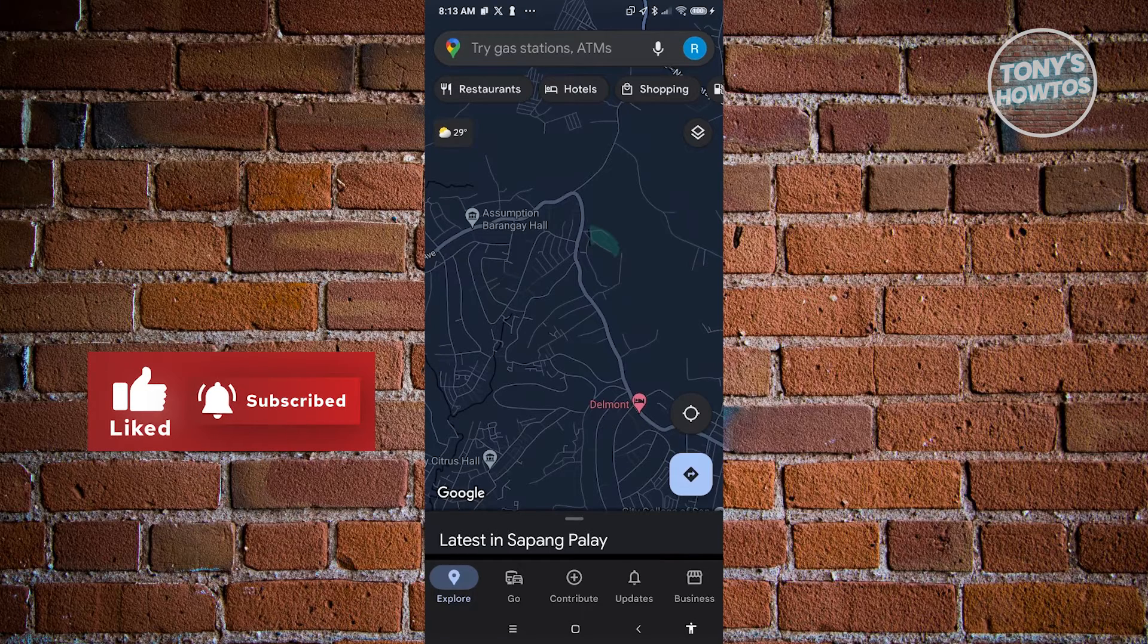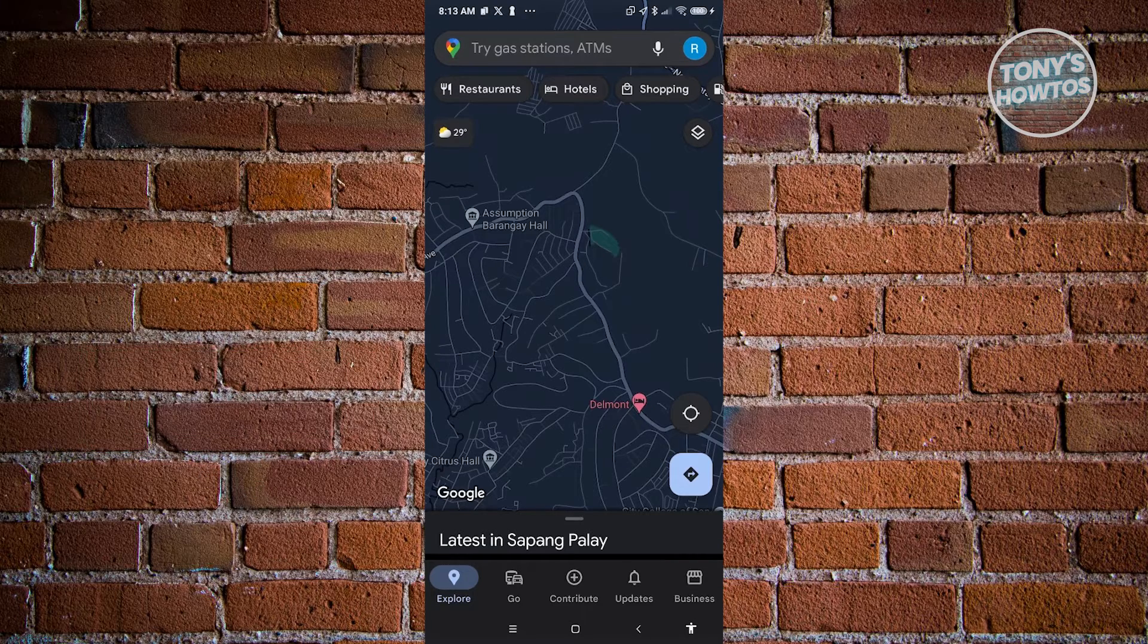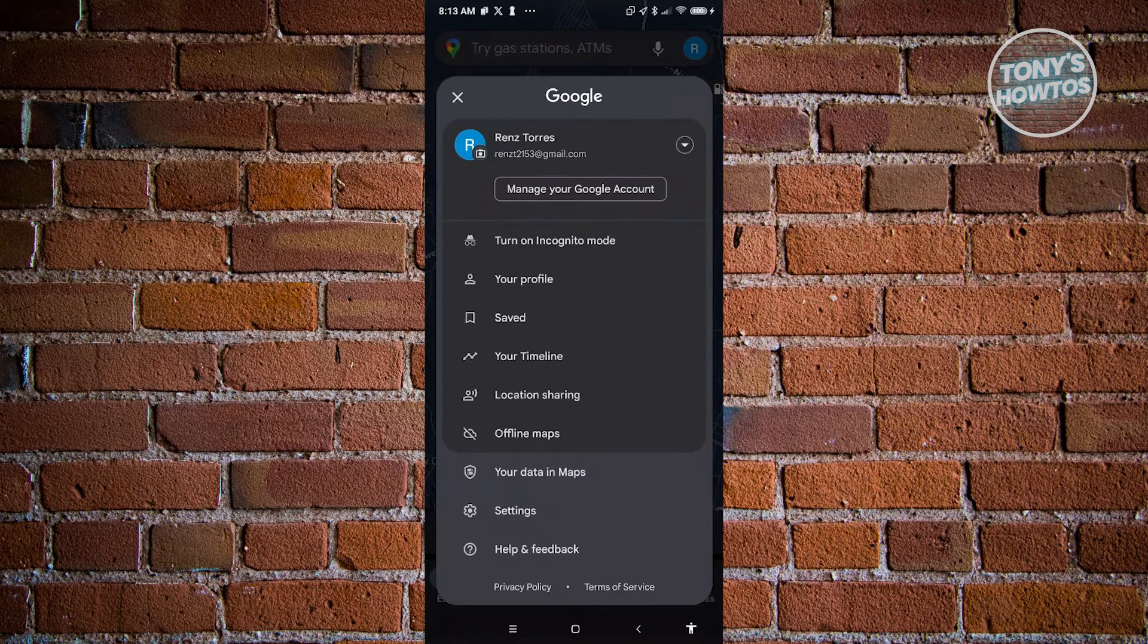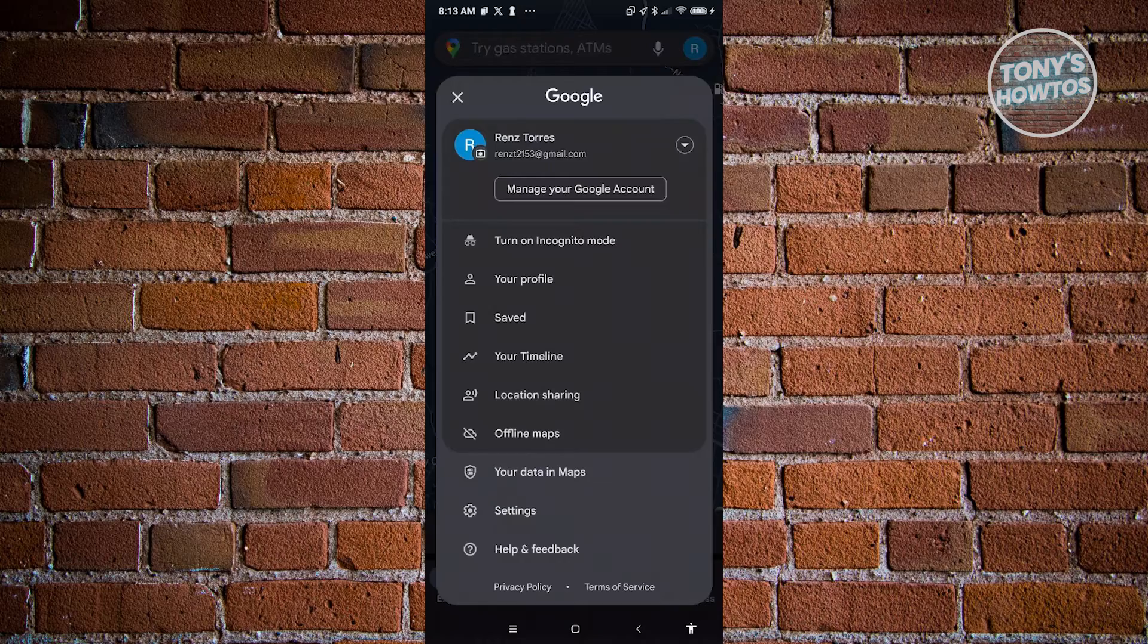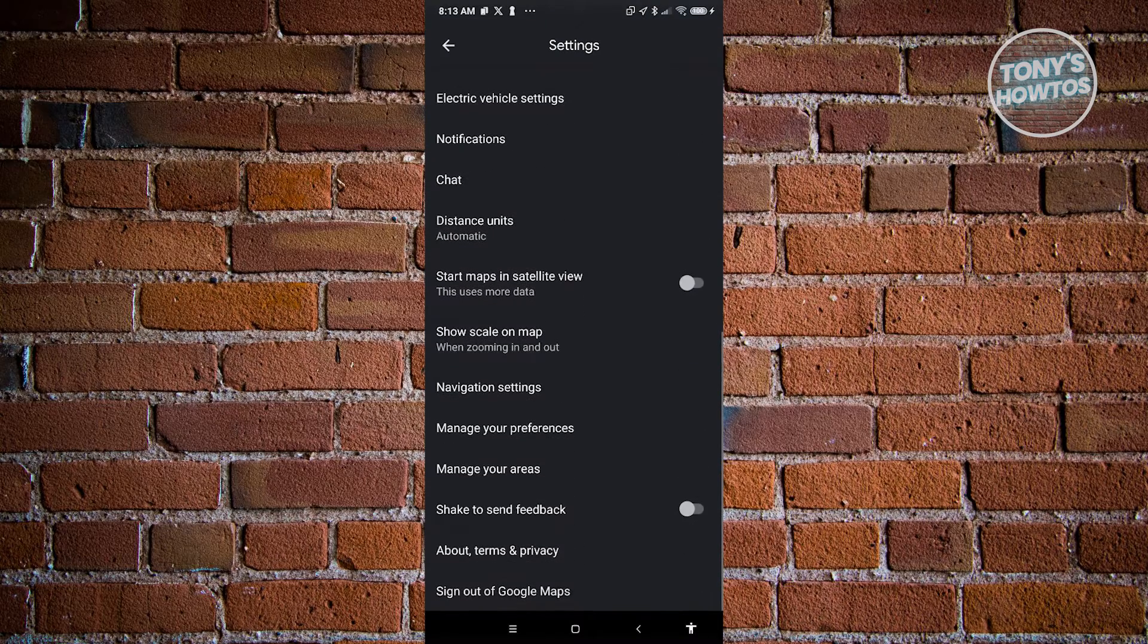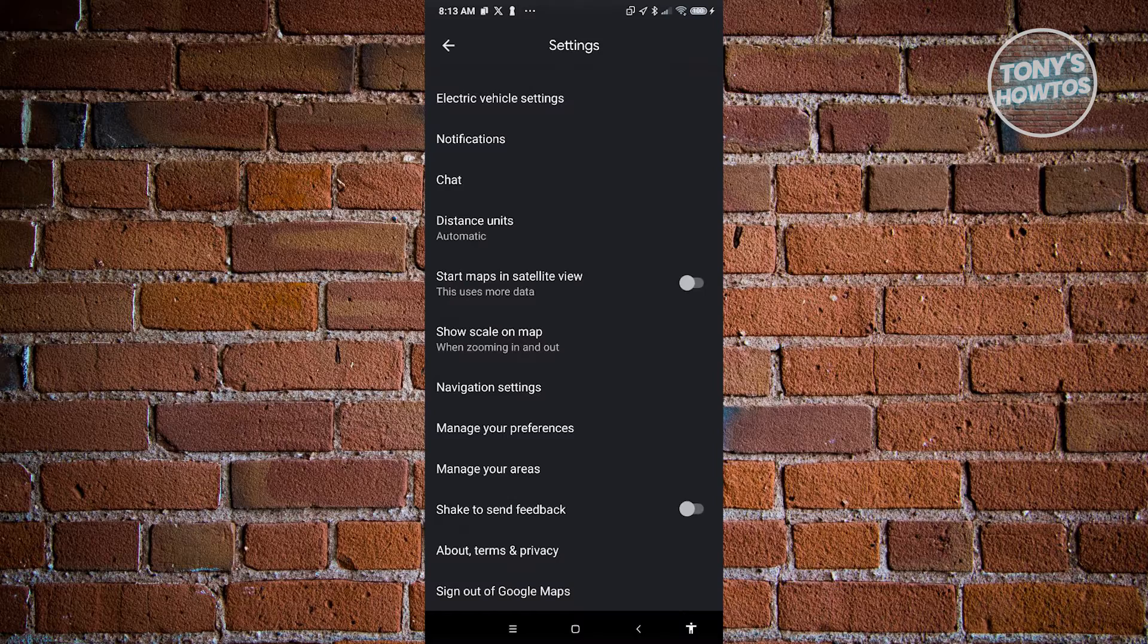At the top right, go ahead and click on your profile icon. From here, choose the option that says Settings. Go ahead and scroll down a bit until you see the section that says Navigation Settings.